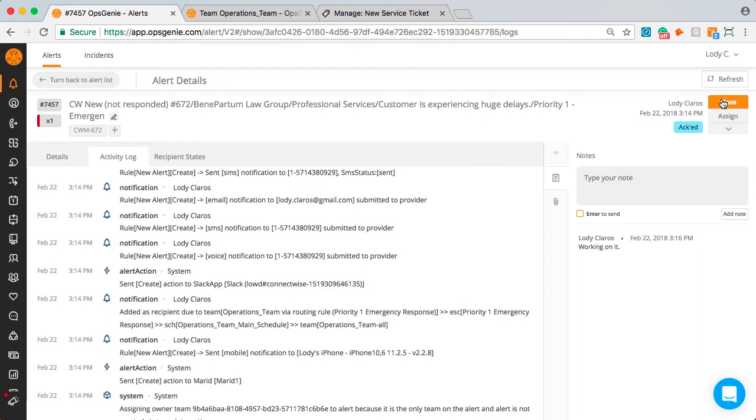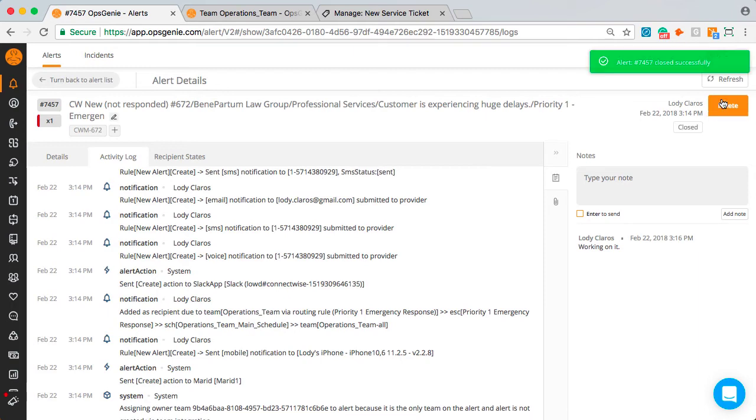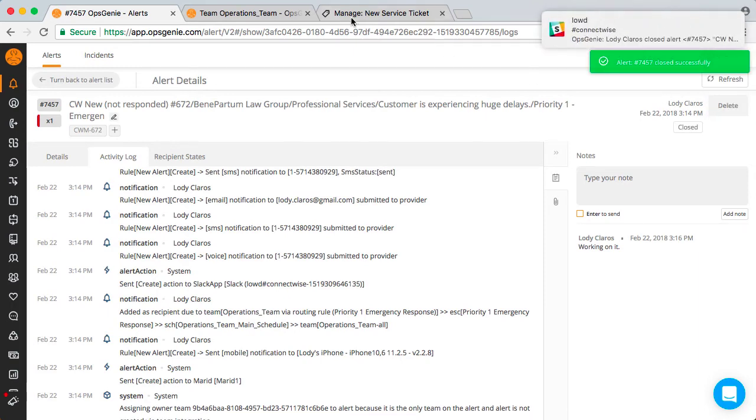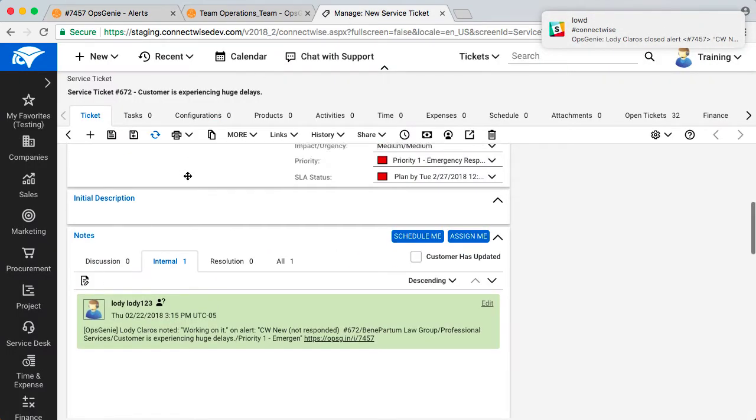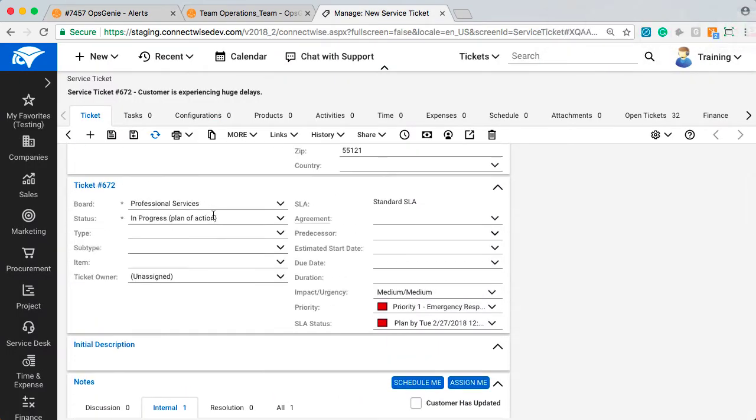I'll close the alert and you will see the ticket status in ConnectWise changed to closed. Issue resolved.